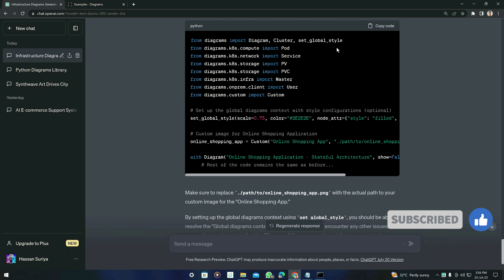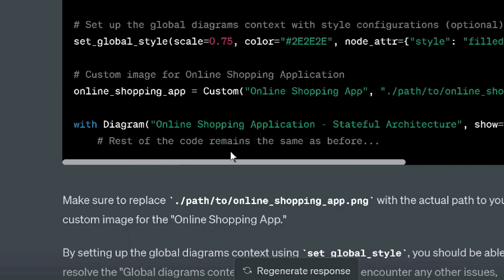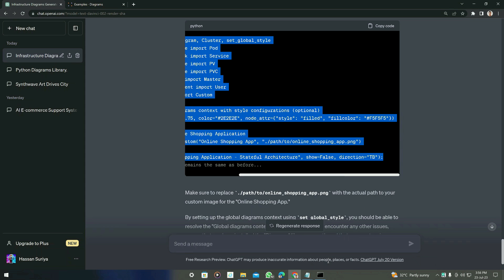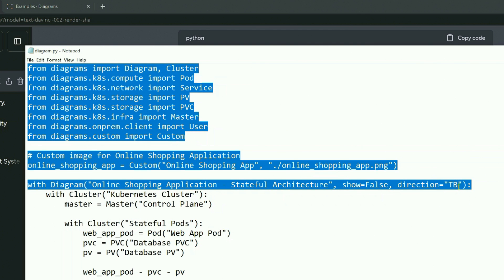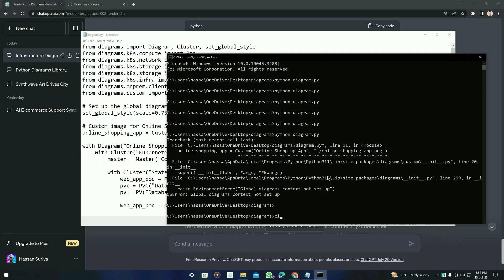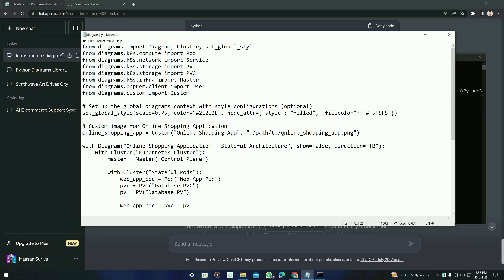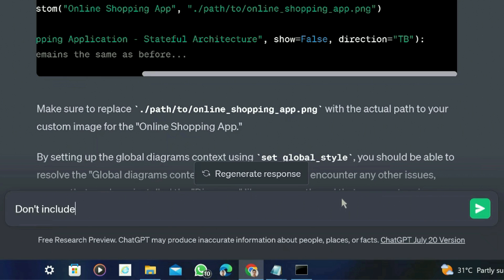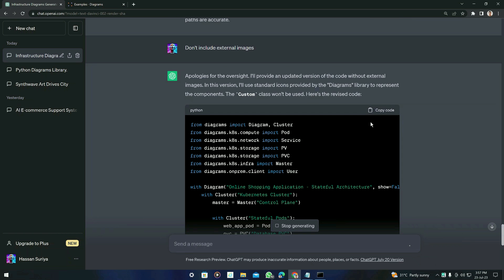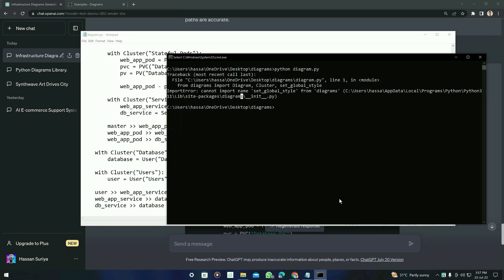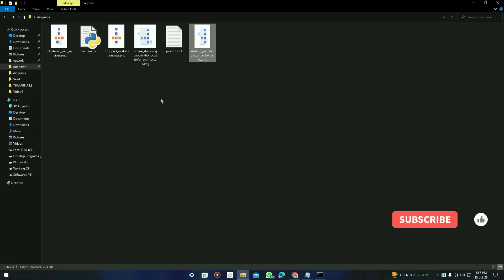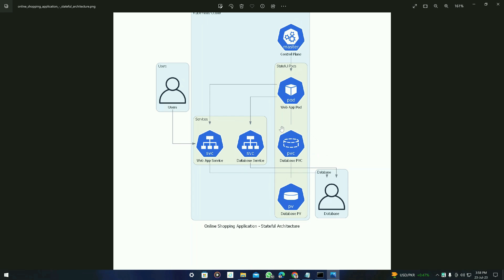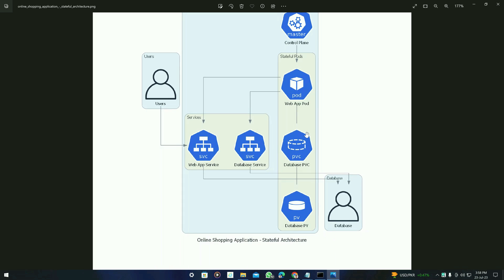Copy the corrected code — you can see the last line shows the rest of the code remains the same. Find the 'with diagram' line, copy from there, and paste it into your file. Save and run it again. You may see a path to online shopping app reference — ask ChatGPT to 'not include external images.' It will generate another code. Save the file, run the command, and now it successfully generates the online shopping application stateful architecture diagram.